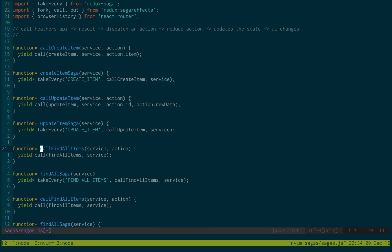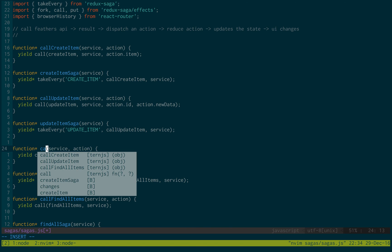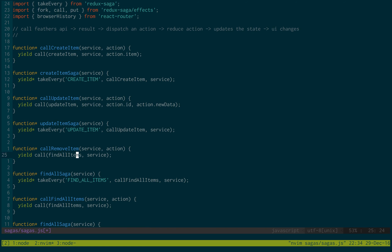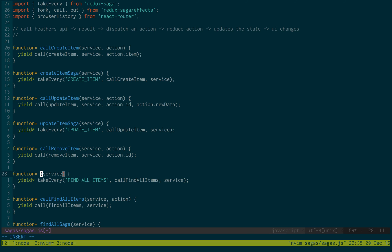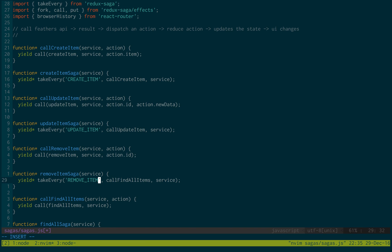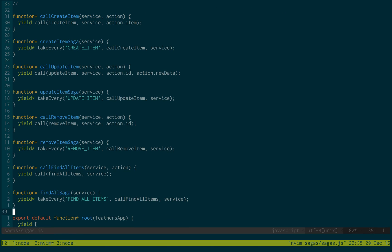Our last one is going to call removeItem. We call removeItem and pass in just the ID — action.id. Right here we change this to removeItemSaga, which is going to be listening for removeItem, and then we call removeItemSaga. That was a lot of typing, but we created our four functions.